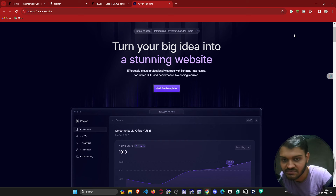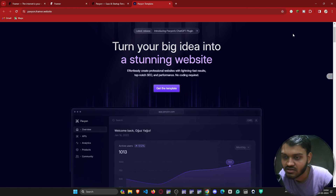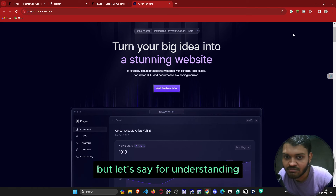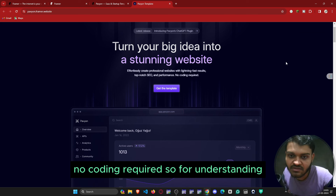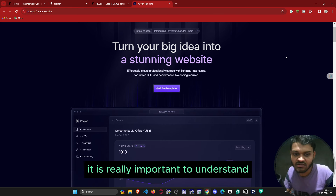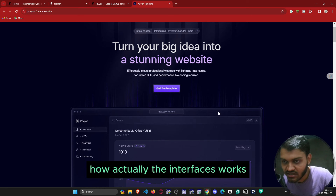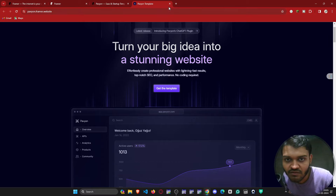If you had just learned HTML, CSS, and JavaScript, creating this would be much more time-consuming. But definitely when it comes to freedom and deep understanding, learning vanilla CSS is much more appreciable. For understanding how interfaces work, no coding is required in Framer.